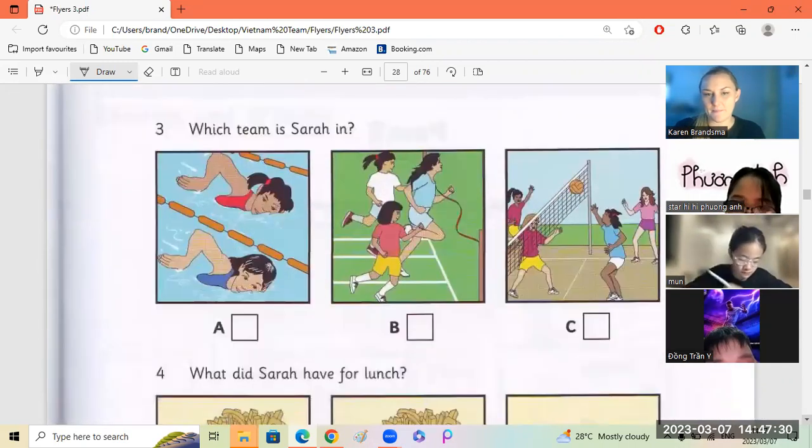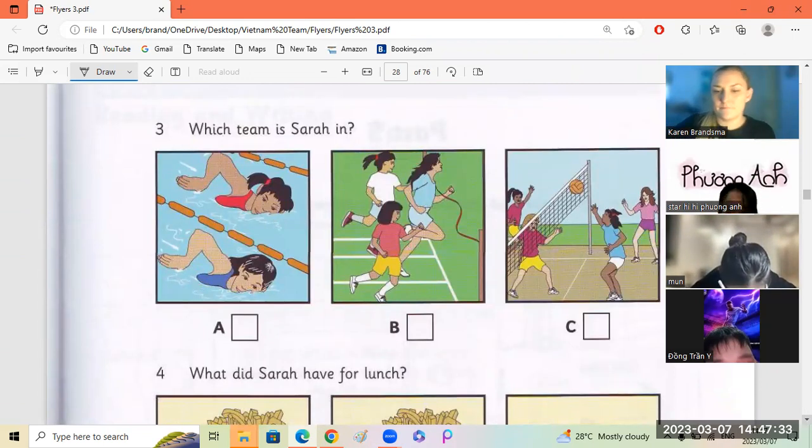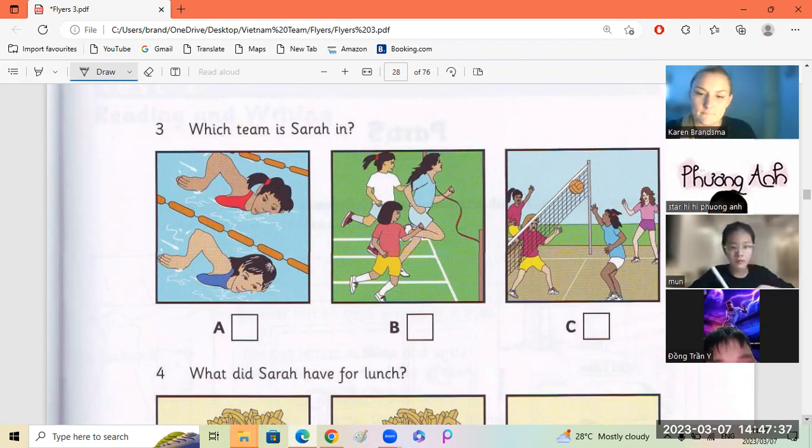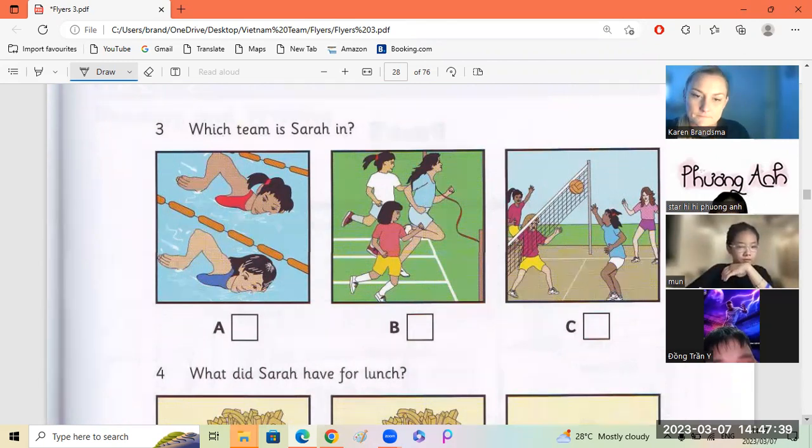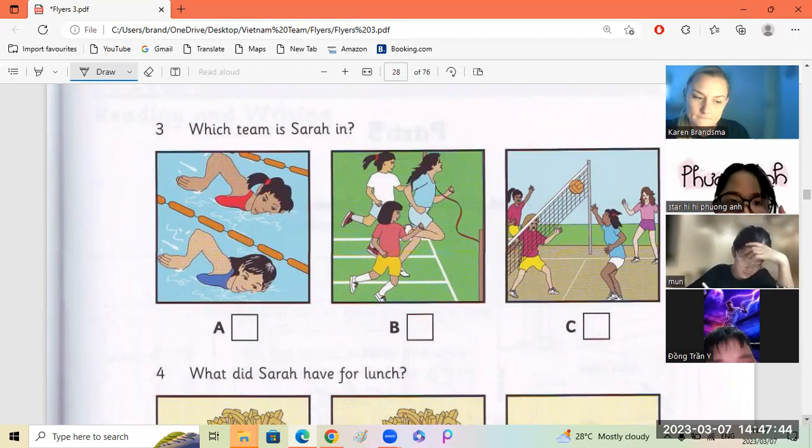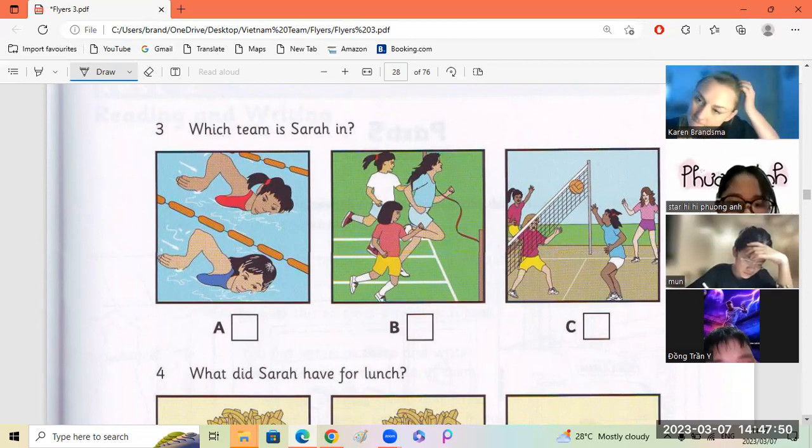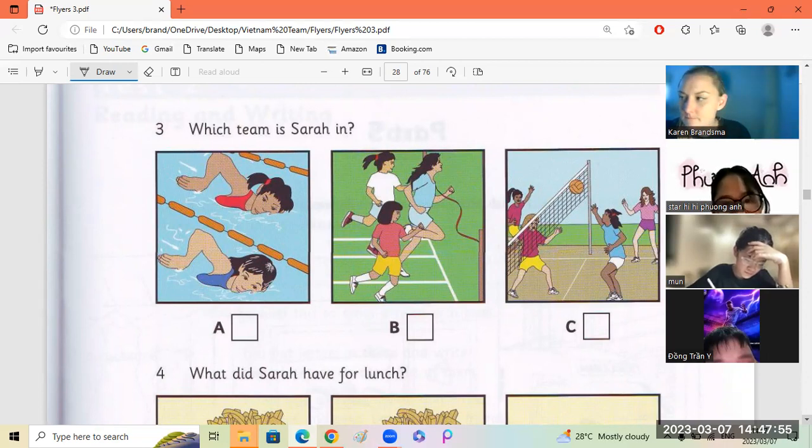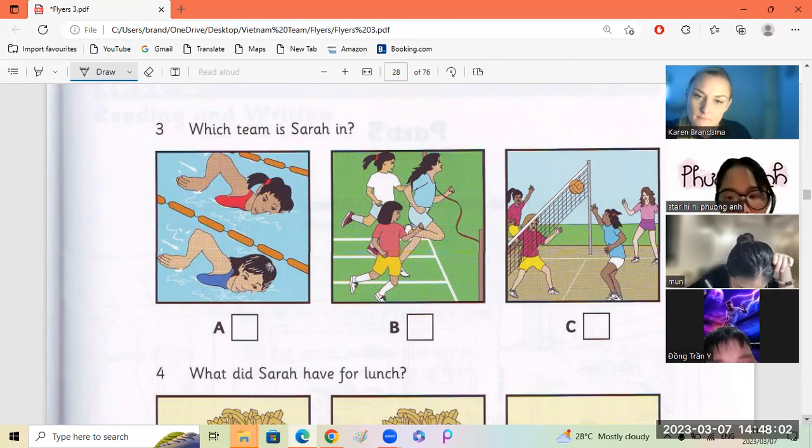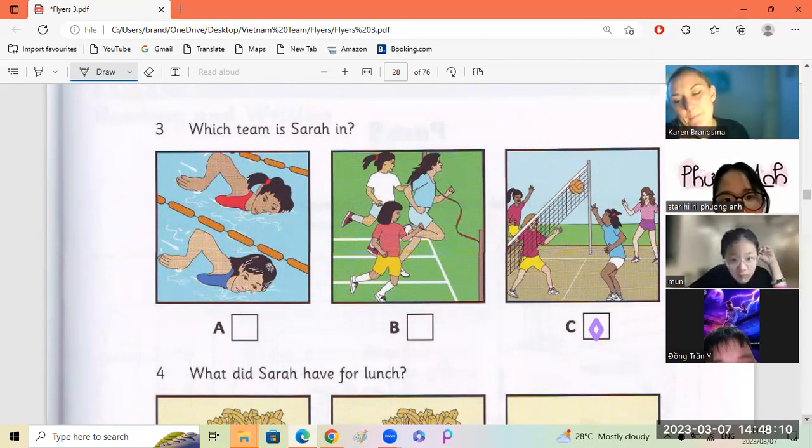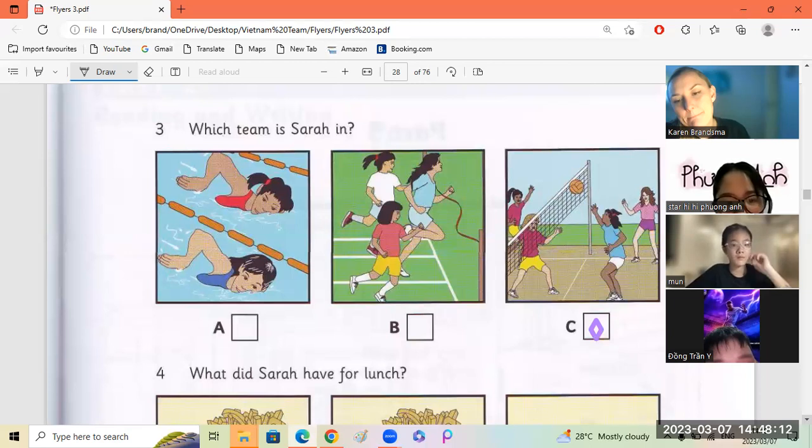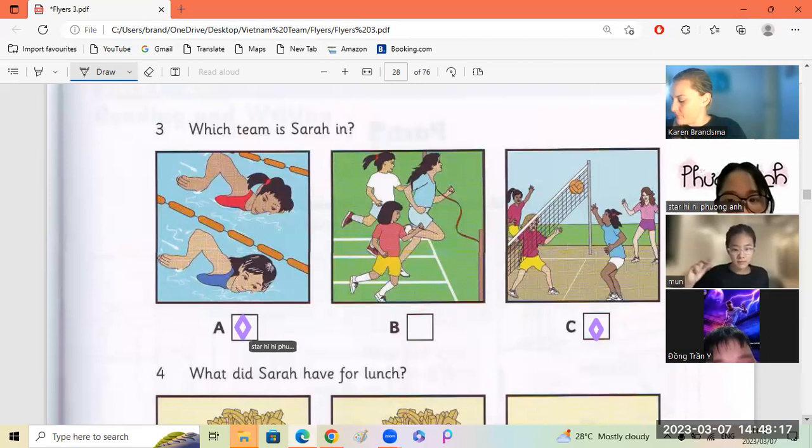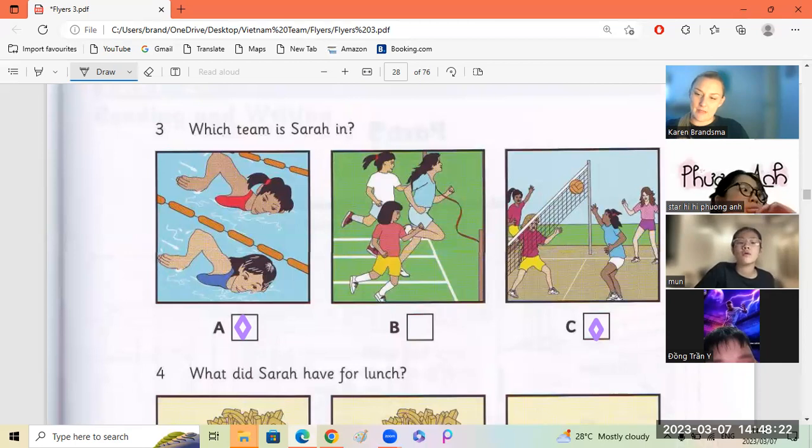Number three. Which team is Sarah in? Something excellent happened today. What? I'm going to be in a big sports competition. It's for lots of schools. Great. Which sports? Well, some of my friends are going to be in races or play volleyball. But I'm in the swimming team. Trang, number four.